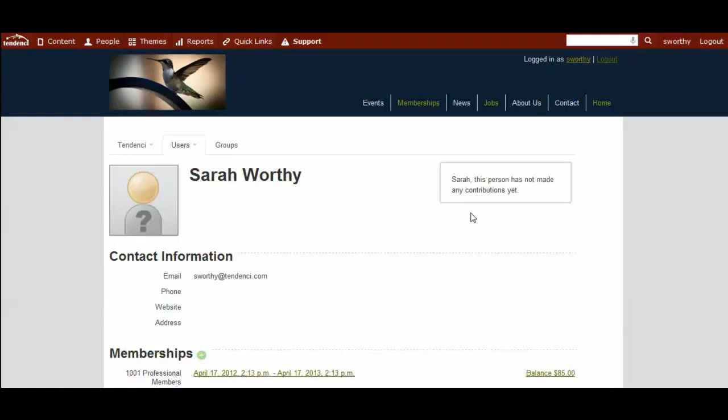This member, as you can see, has not made any contributions to the site yet. However, once the person starts adding content and updating events, perhaps things like that, those would be listed over on this side.